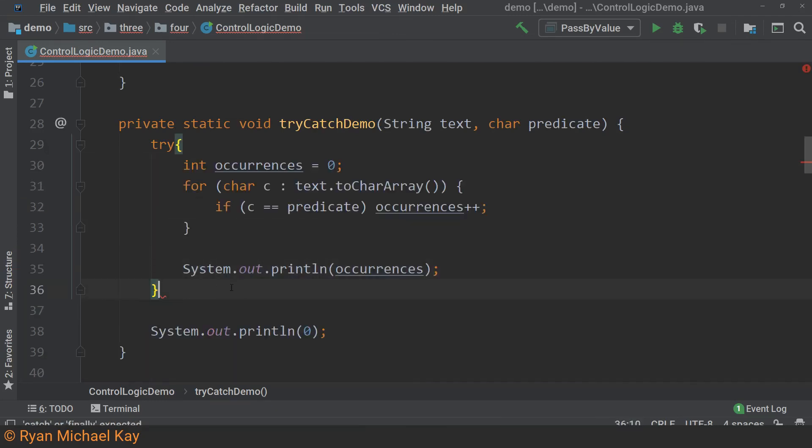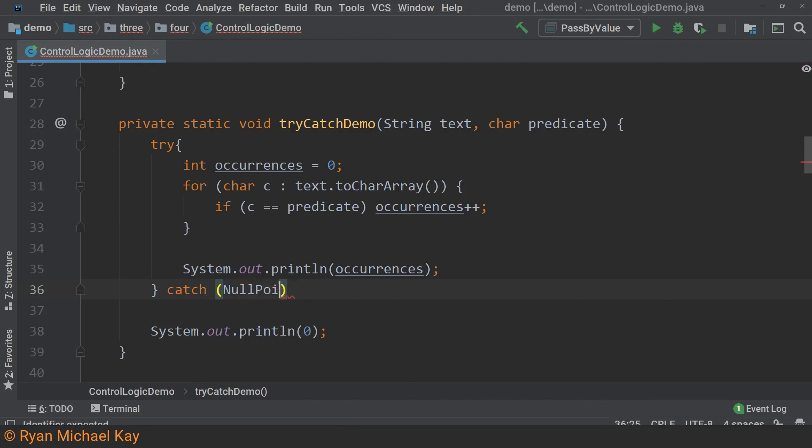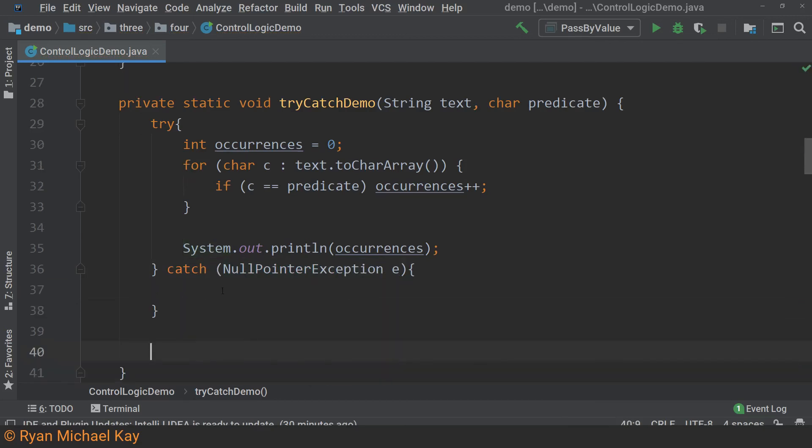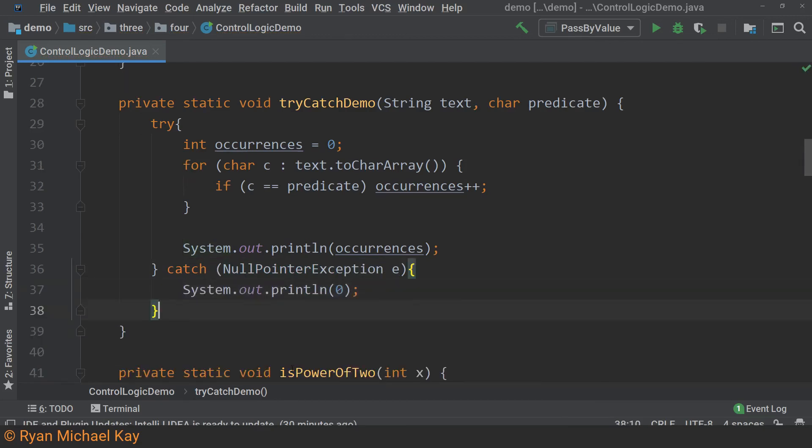As you can see, the try catch kind of looks like an if-else statement and it is fairly easy to understand. The computer will attempt to execute whatever code is in the body of the try statement. If an exception is thrown, which would automatically happen if the string is null, then the program will stop what it is doing and resume execution within the catch block. The catch block will quite literally catch that exception and then it will assign the exception to the variable, in this case variable E.